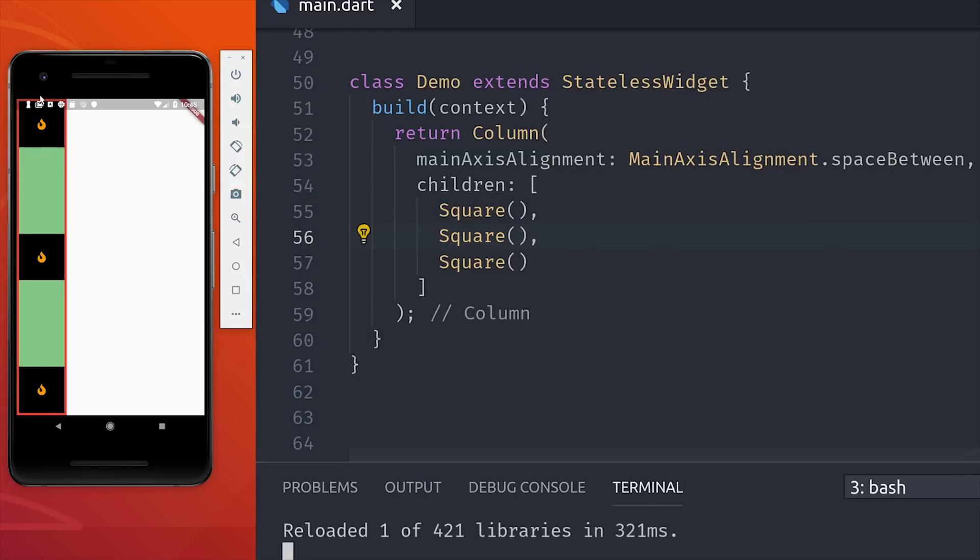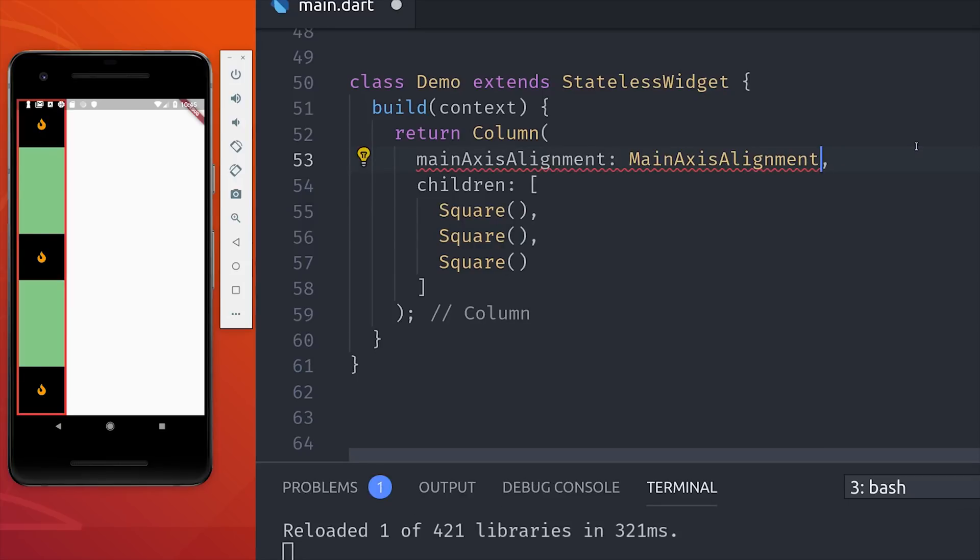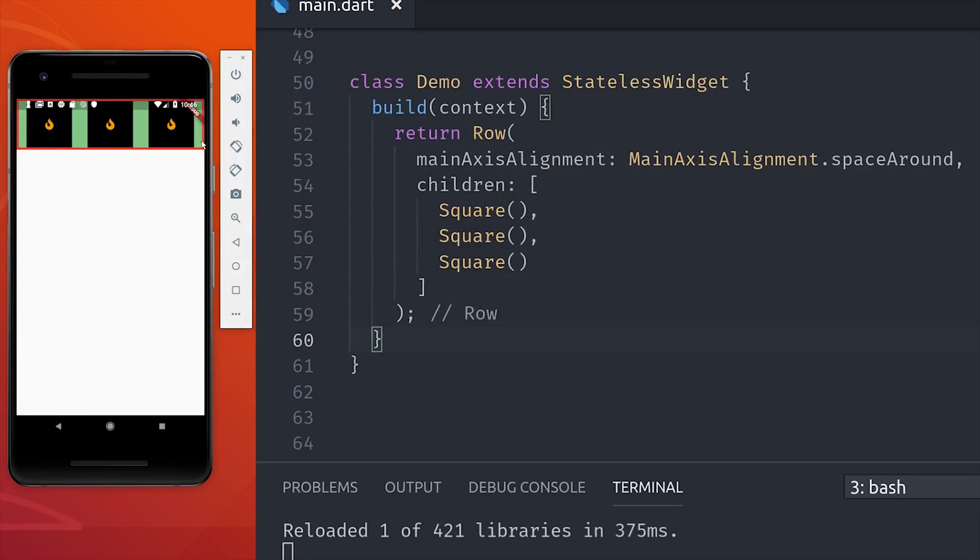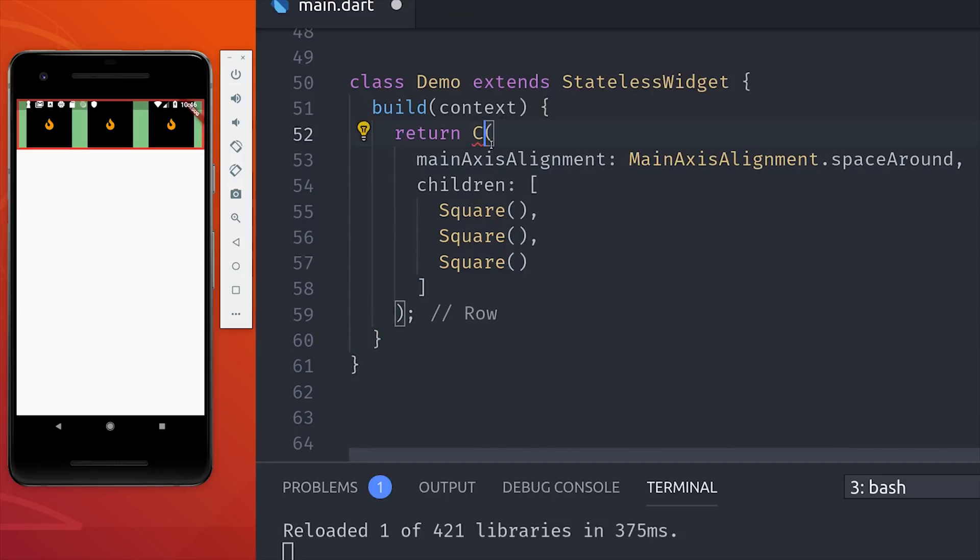For example, if we use main axis alignment space between, it will push the children towards the edges and then try to maximize the space in between them. There's a lot of other options like space evenly, which will just maximize the space evenly throughout all the elements. And we can always flip this to a row and you can see the only thing that changes is the axis of alignment.